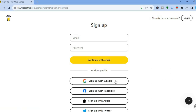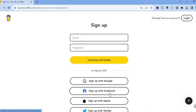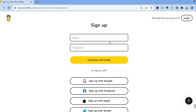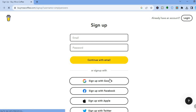From the sign-up page, you have numerous options. You can sign up with Google, Facebook, Apple, or Twitter, or you could simply enter a Yahoo account. For this example, I'll sign up using Google.